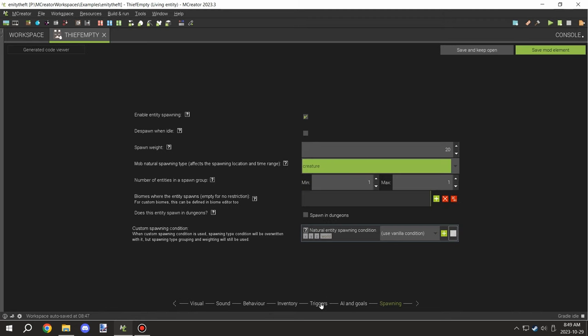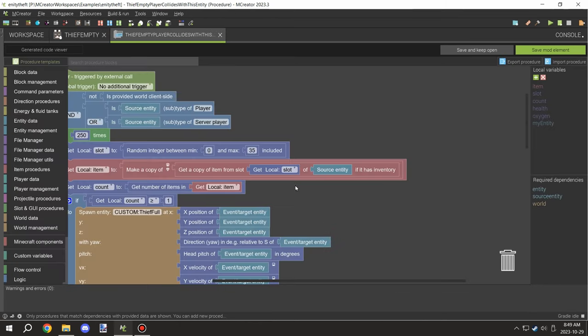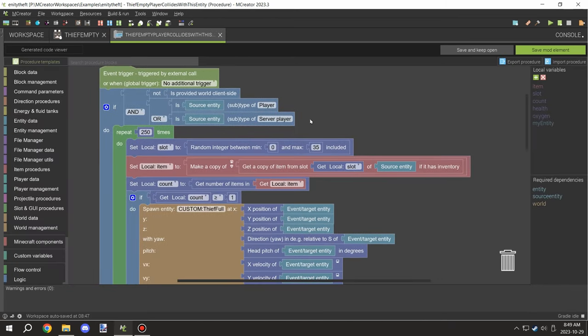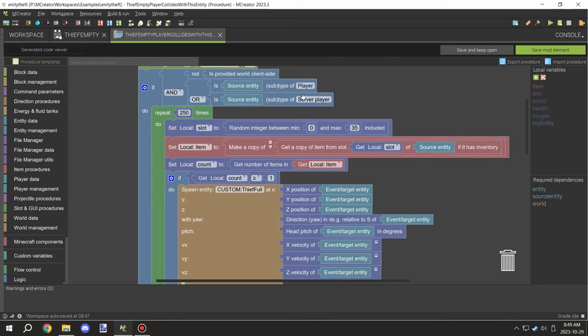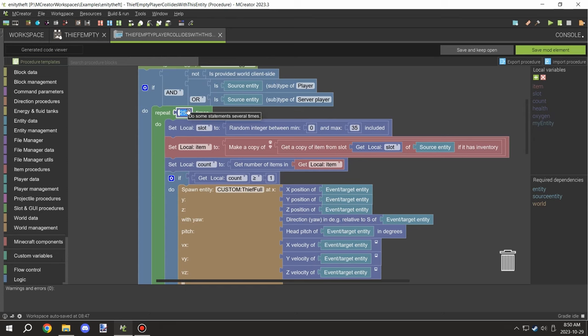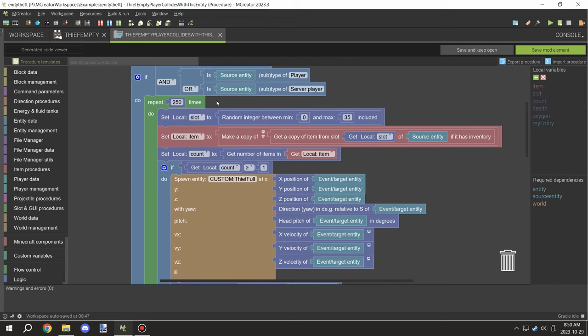The procedure itself basically looks like this: we're running it on server side, testing for both the server or regular player. We're also having a repeater that runs 250 times in one tick. This allows us to basically get a guaranteed slot that has an item.